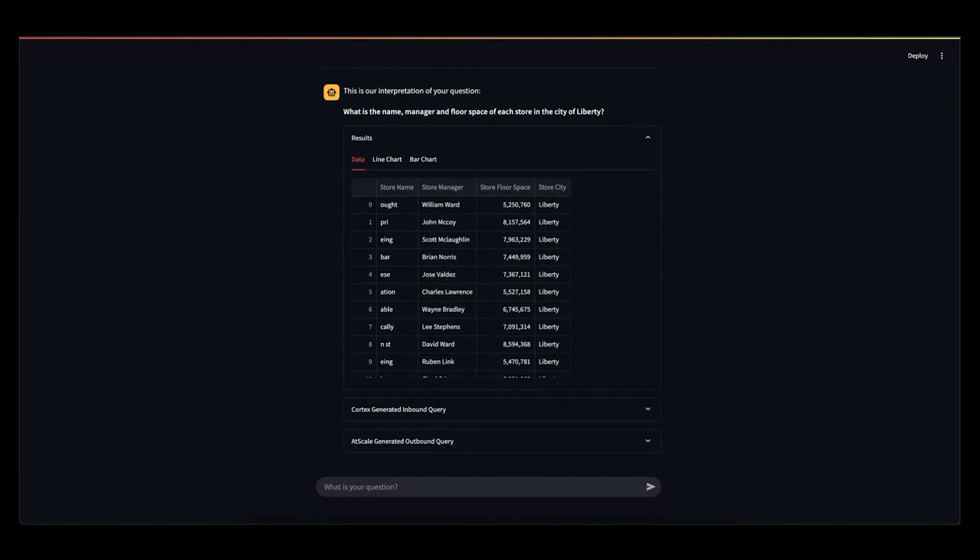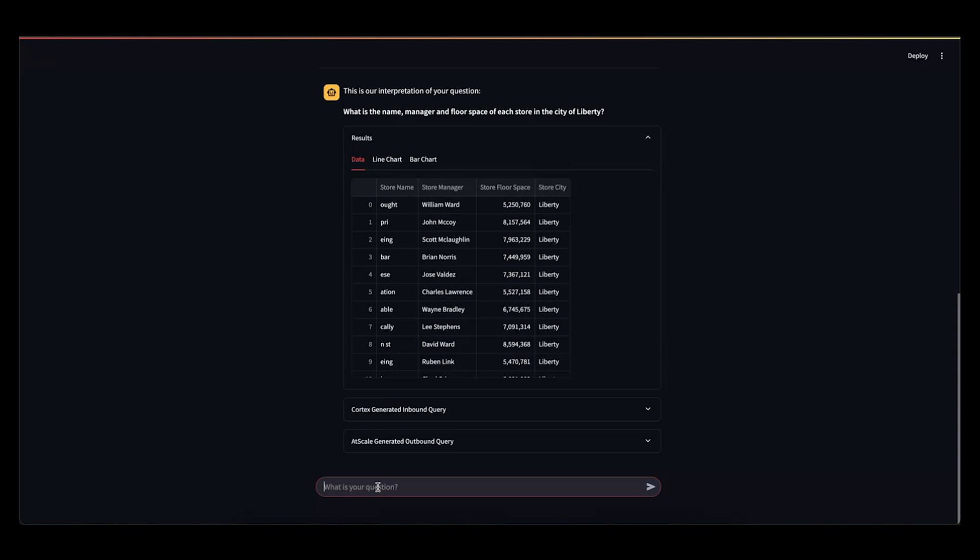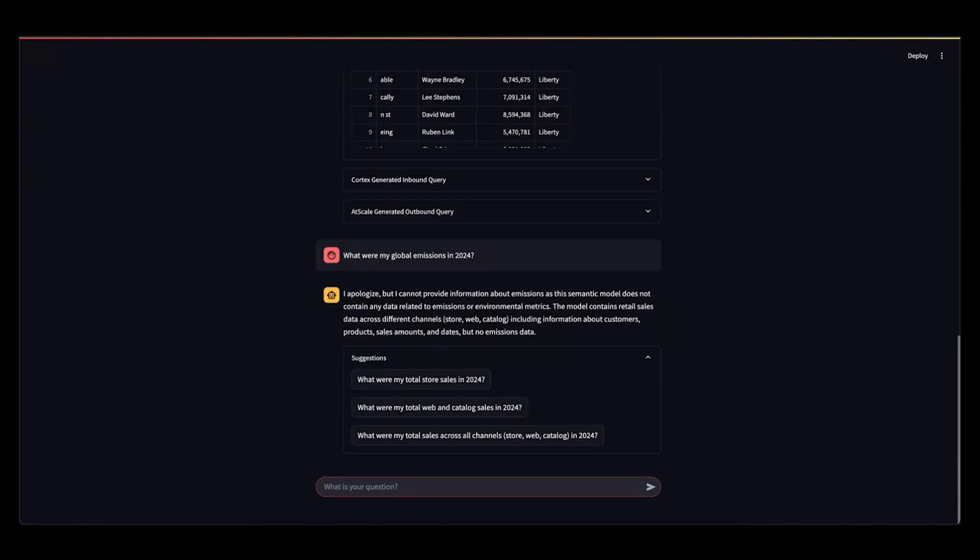So for example, this is a model that's built around sales and shipping. So I could ask something kind of irrelevant to this, saying, what were my global emissions in 2024? So we asked it a question that was irrelevant to the semantic model here.